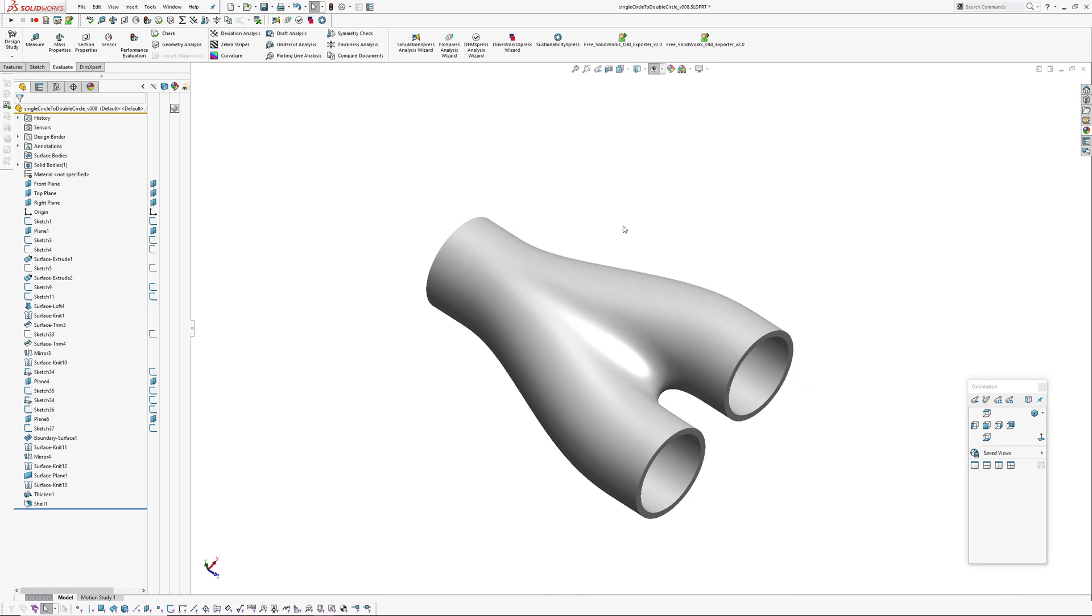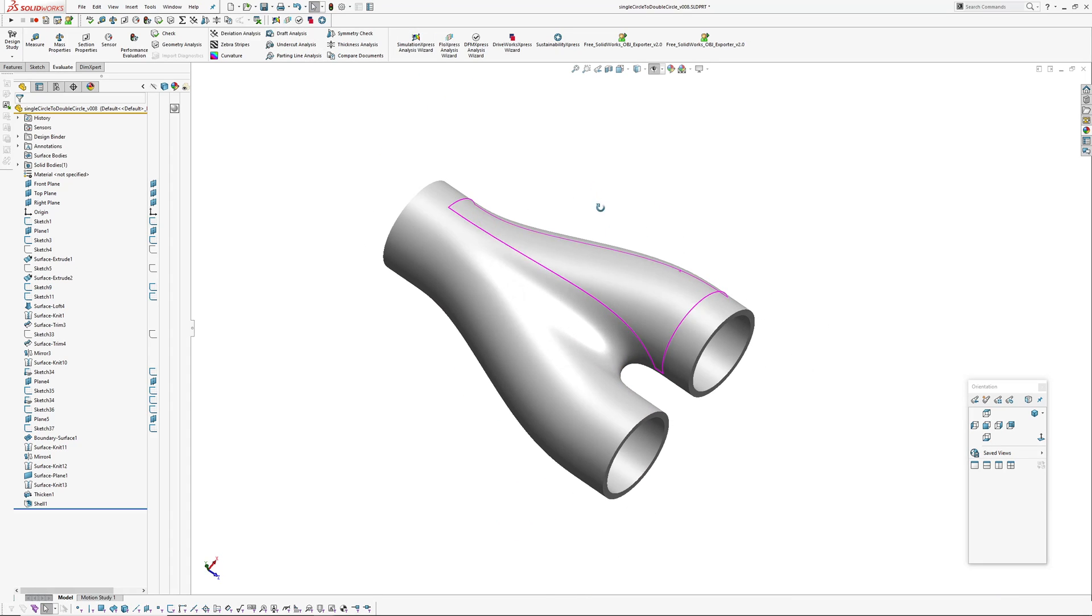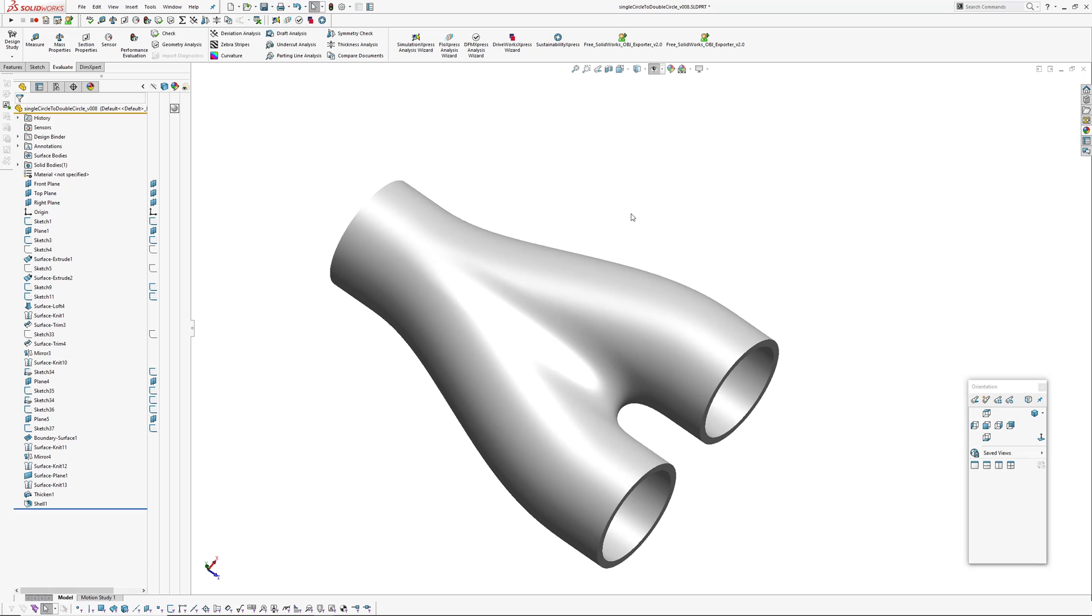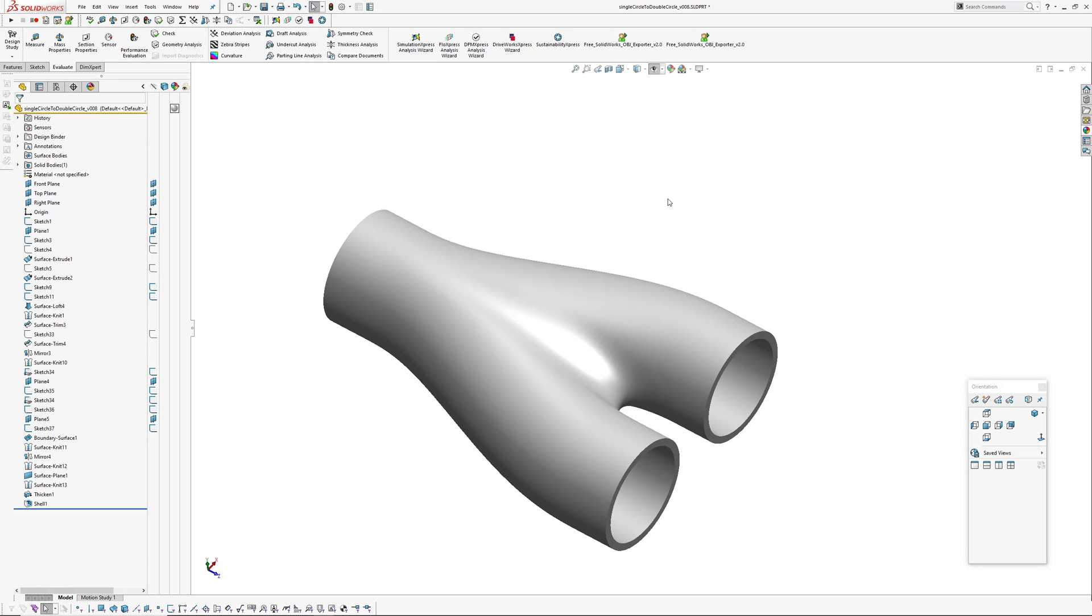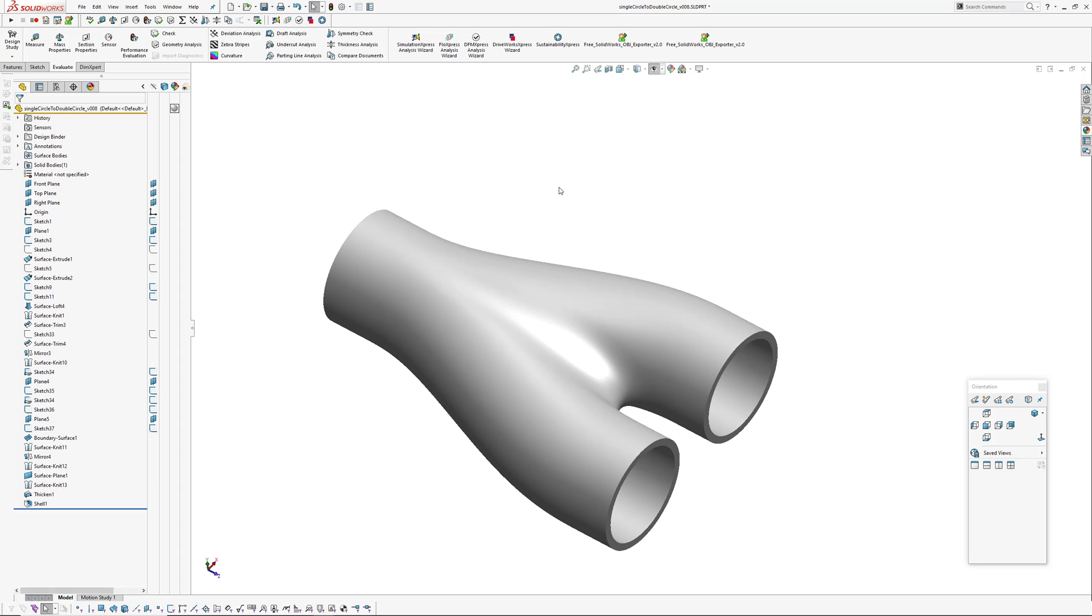Okay, so there you go. That's single pipe to double pipe transition or blend. I'll stick this version 8 file on my Google Drive so if you want to download the file and have a look at it, you're more than welcome to. The link will be in the description. If you find this useful, please subscribe to AJ Design Studio or my channel Andrew Jackson. And yeah, have a good day. Thanks very much, see ya.